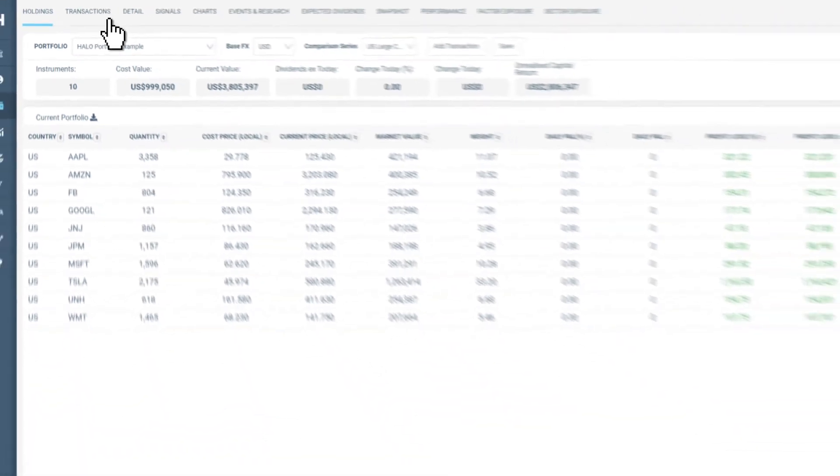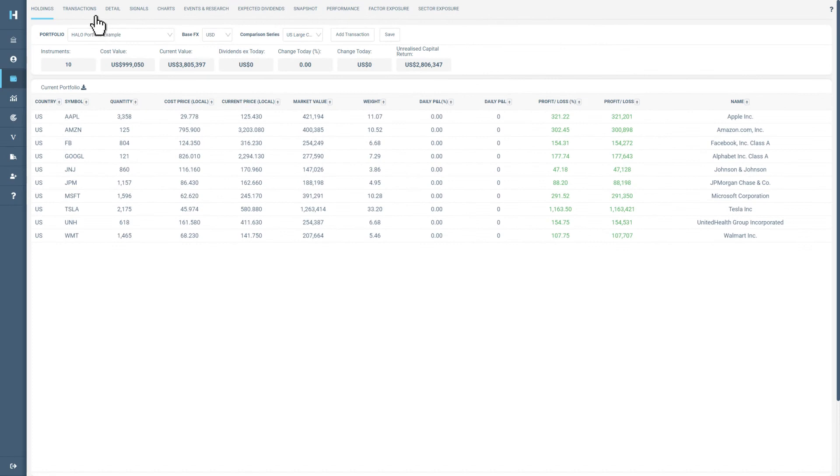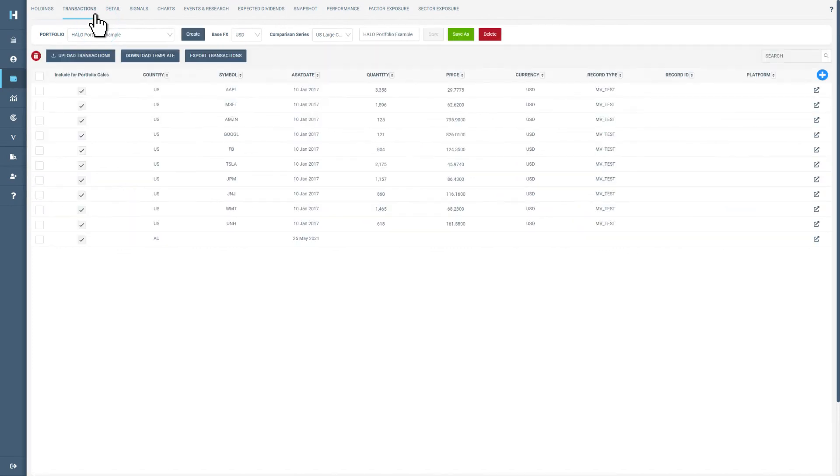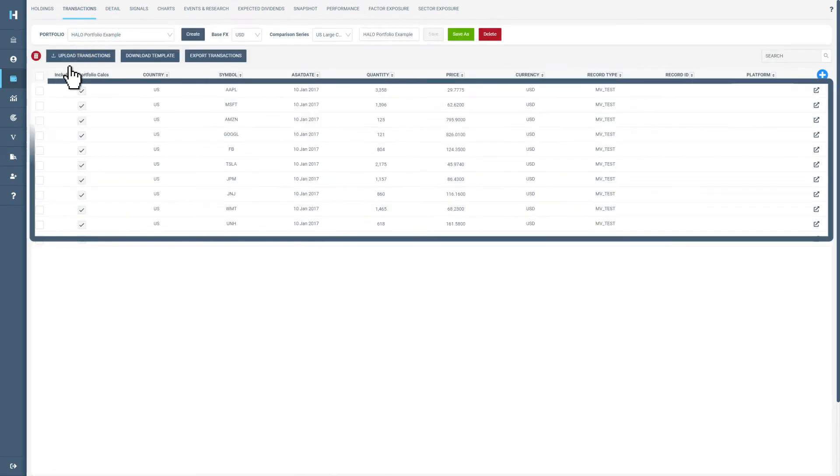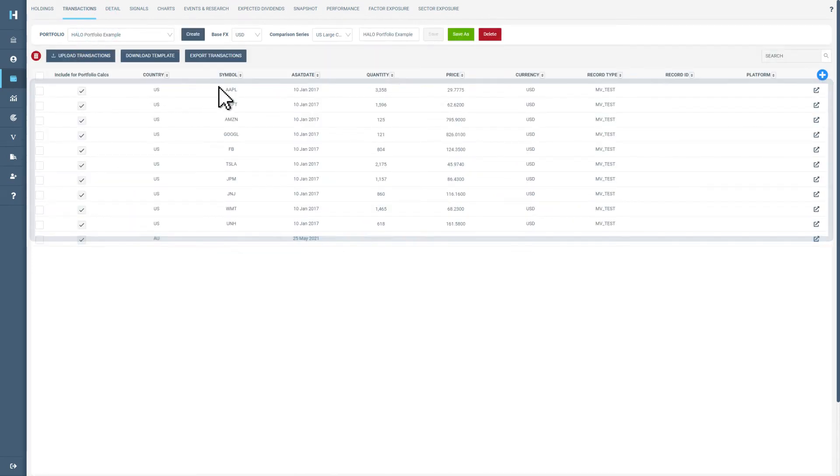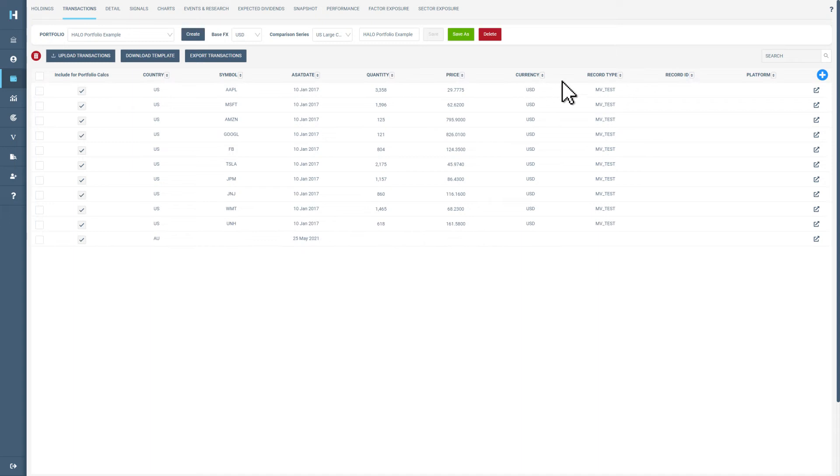Next is transactions. In this tab, you can see your historical transactions and upload new positions by clicking on the blue plus button in the right-hand corner.